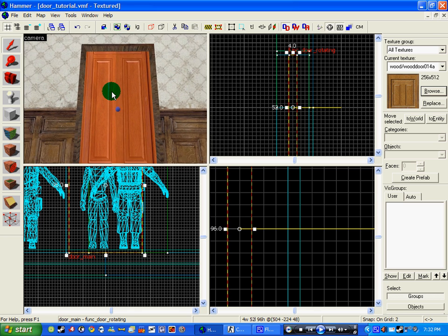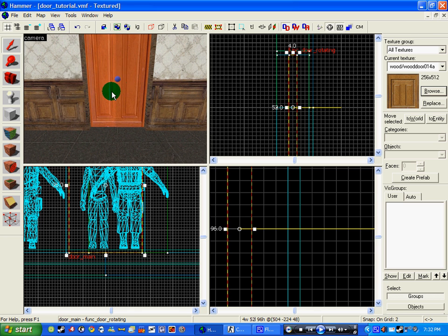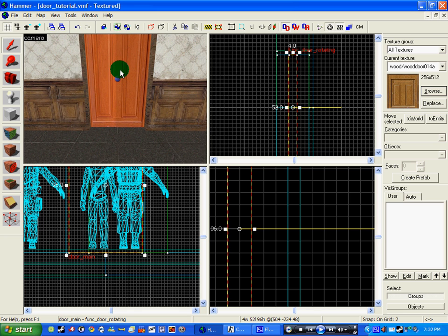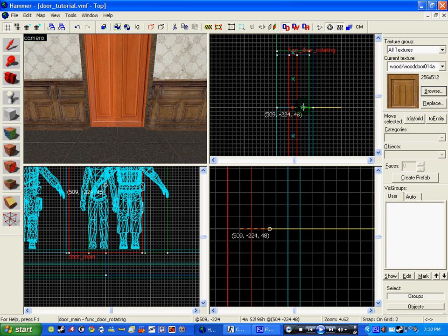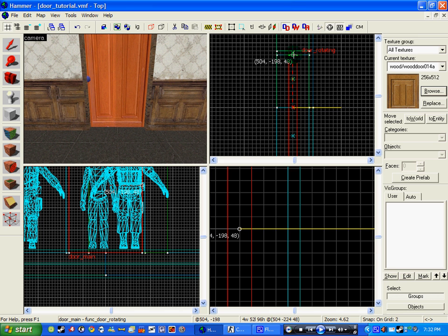Right, so now that we've got the door in place we need to make the handles. Oh no, first thing first though guys, don't forget this: this circle here is literally the hinge. So I want it to be this side because the handles are going to be on the other.